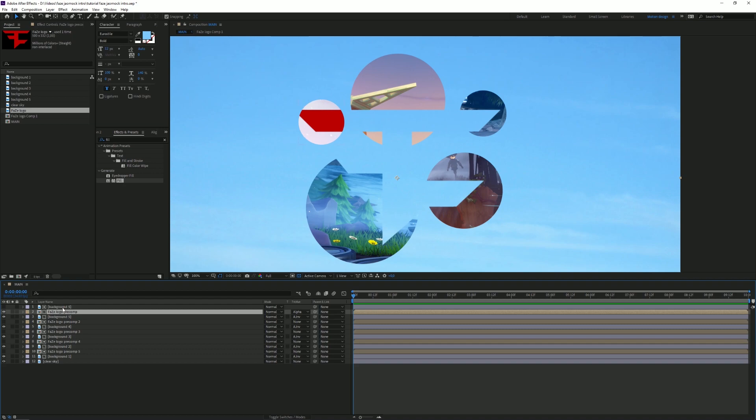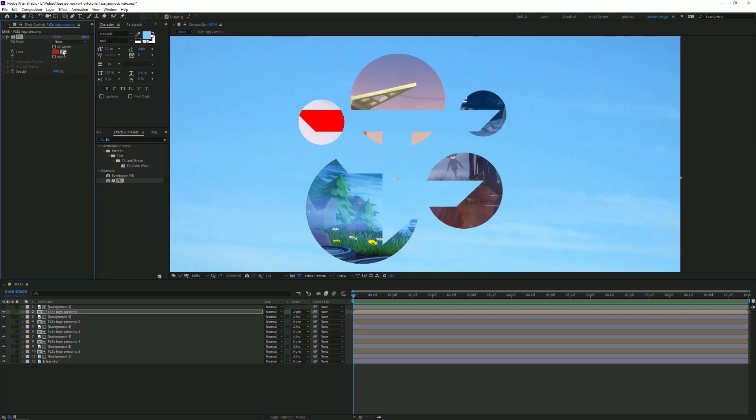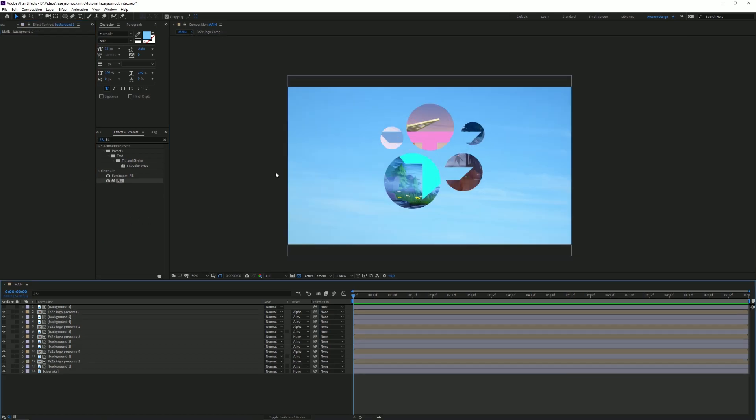Basically what is happening right now, the background layer is only visible where the logo is visible and the logo is only visible where the background with the mask is visible. So if you want to change the color you can just type in fill and drag that on there and just select a nice other color. So I'm gonna do that as well for some of these masks.